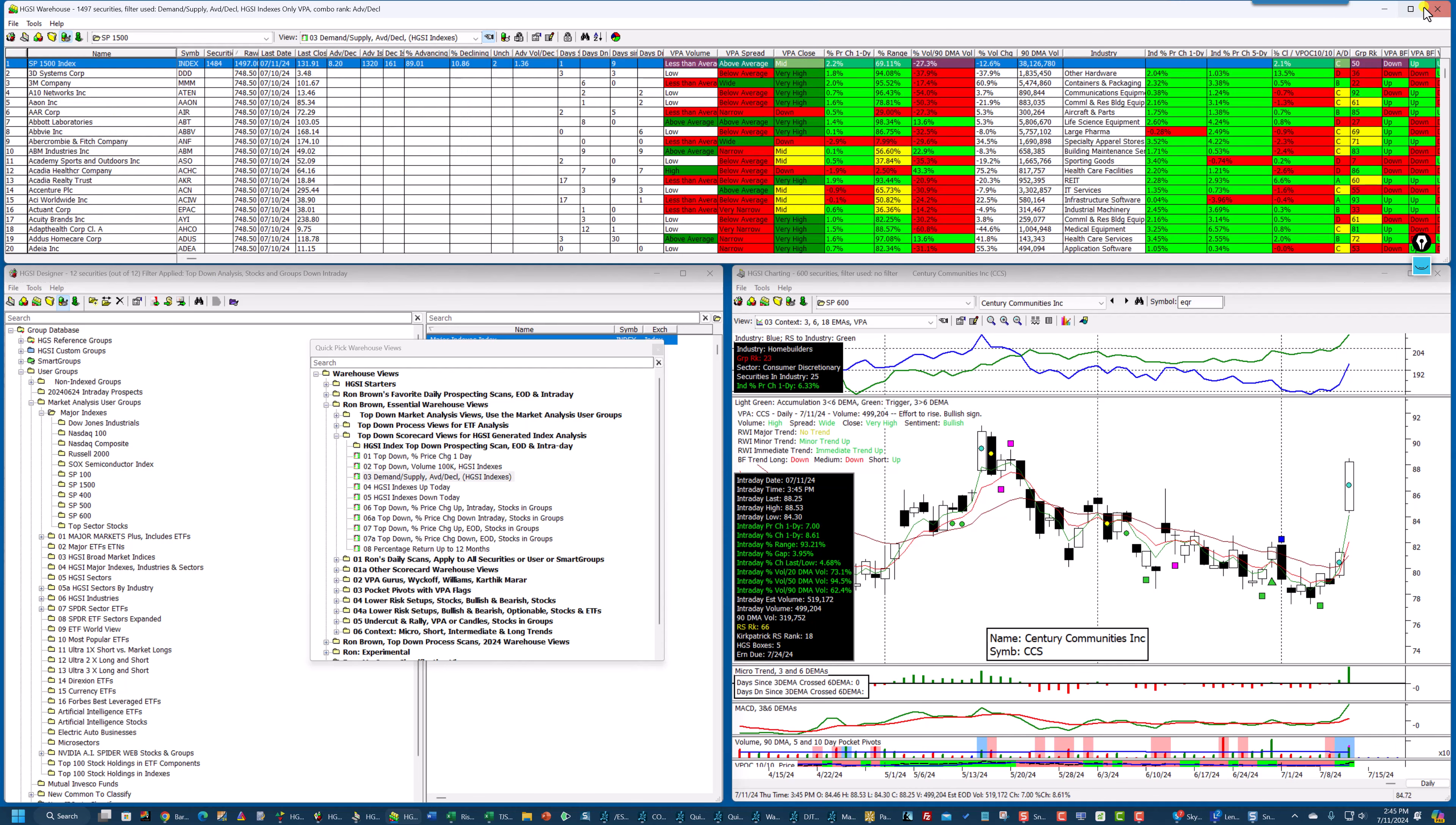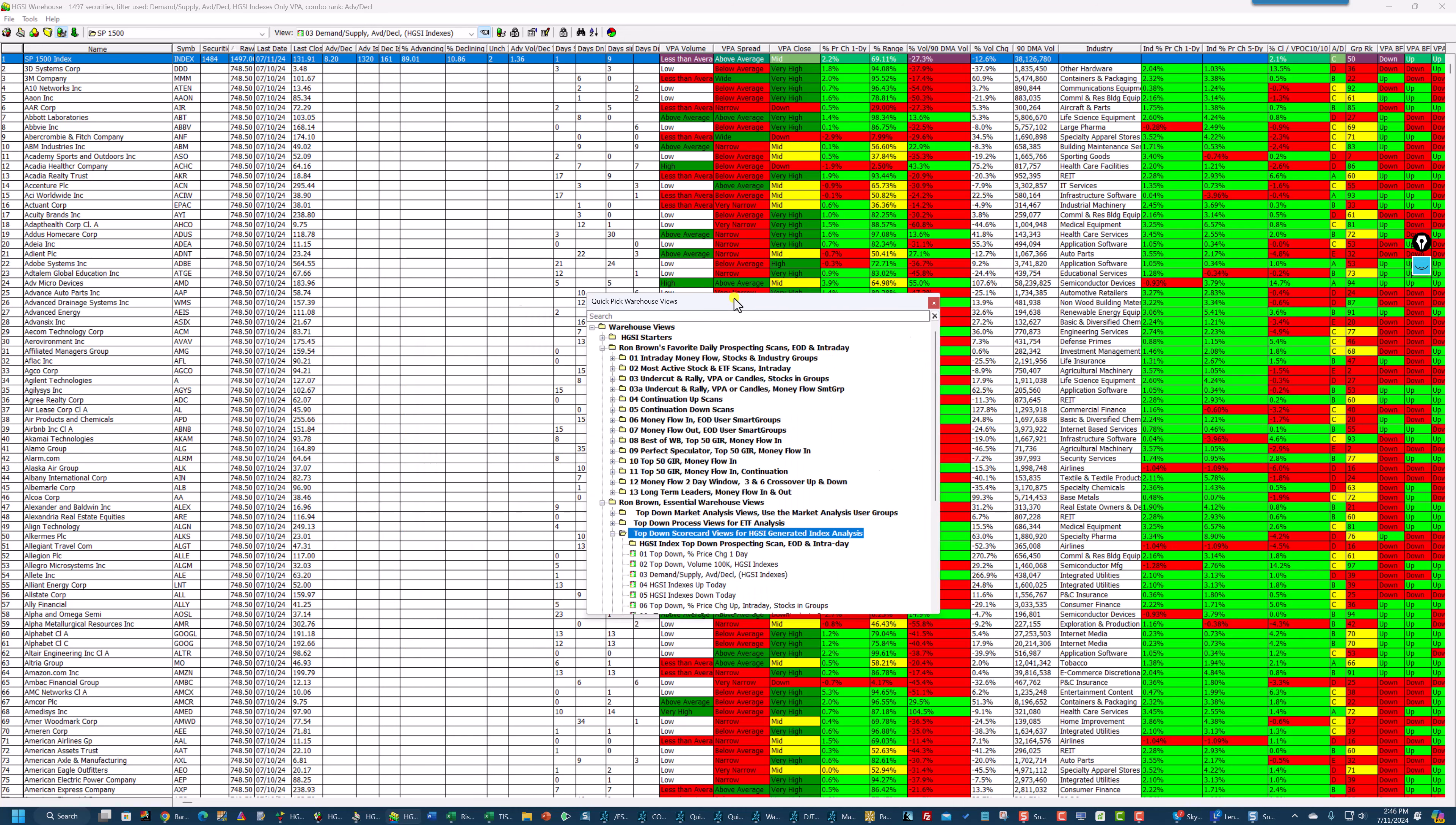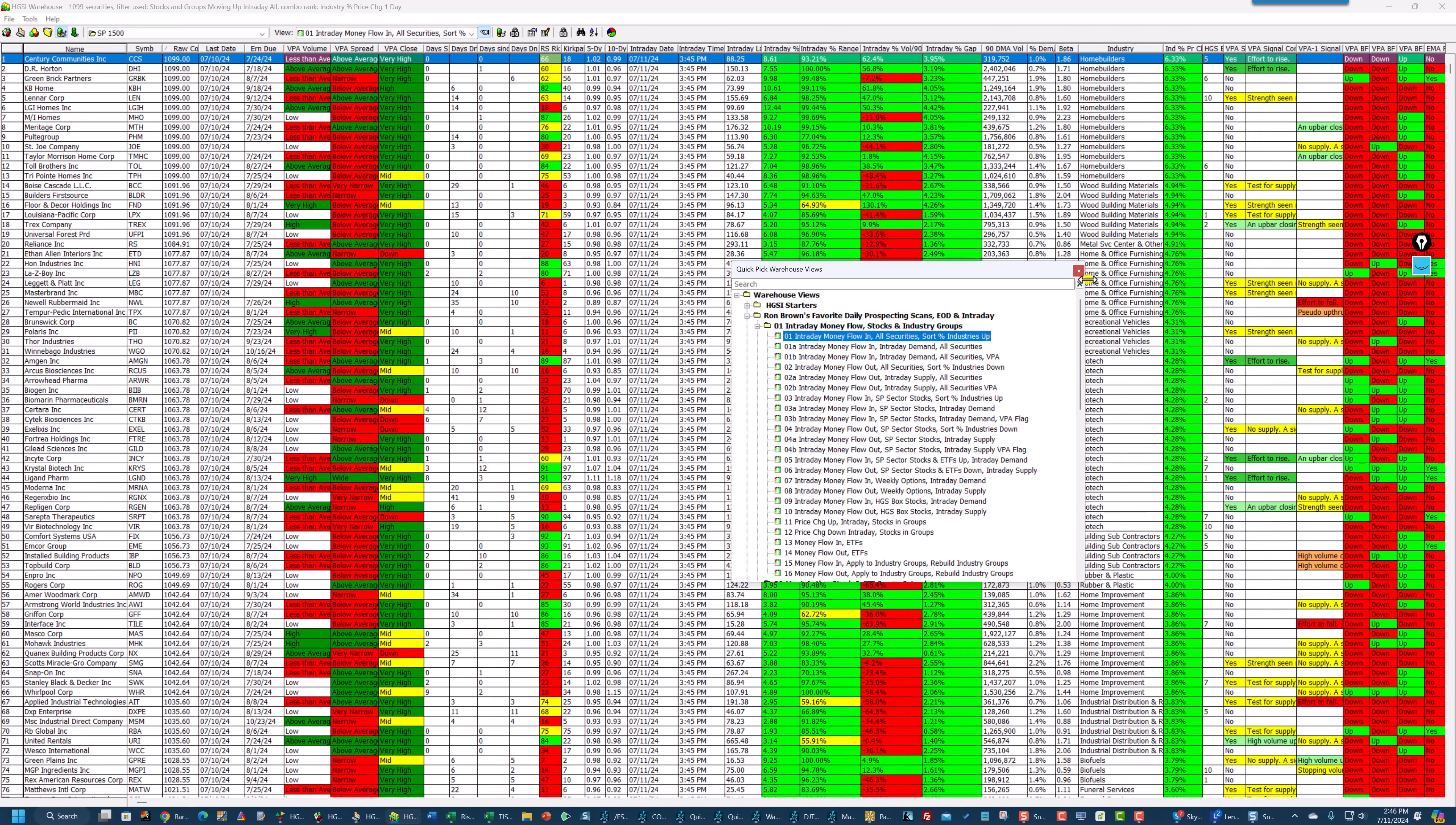And now I'm going to go into my favorite daily prospecting scans. And I'm going to go into intraday money flow.